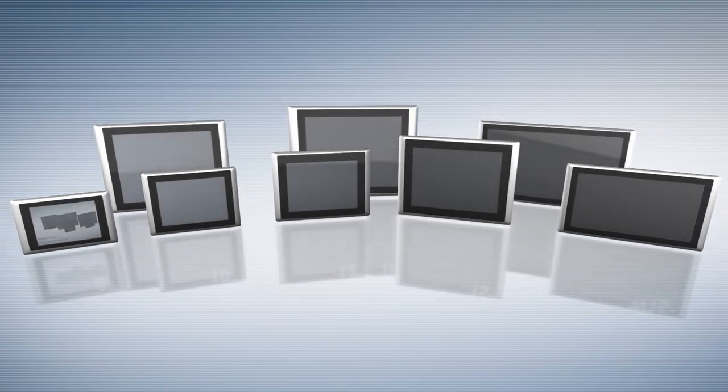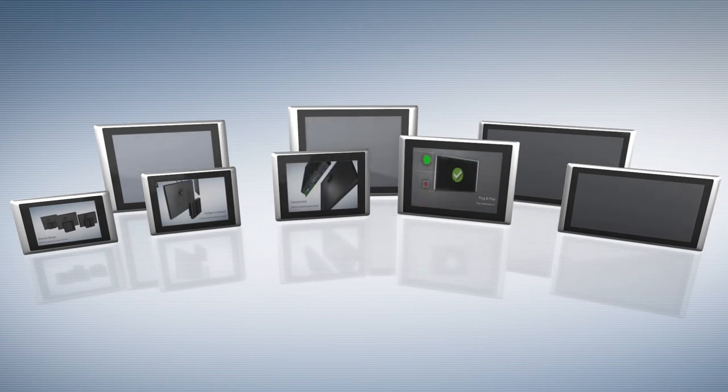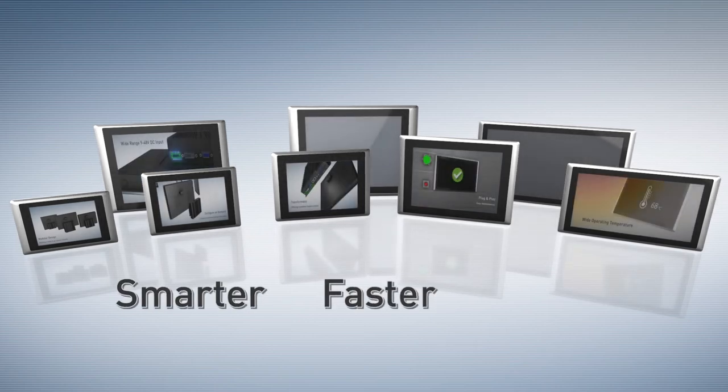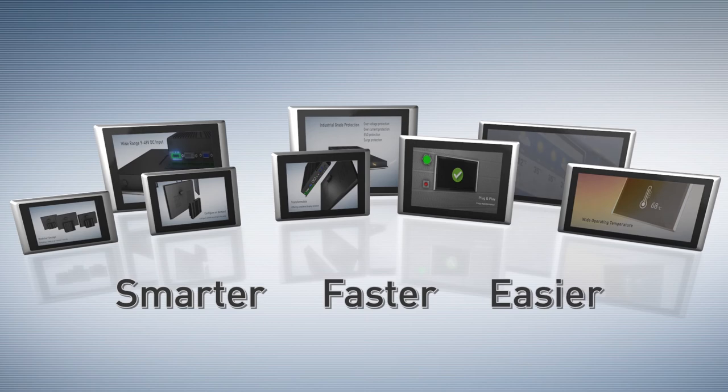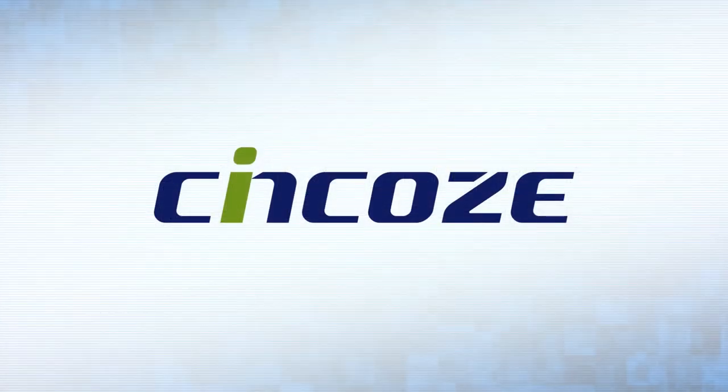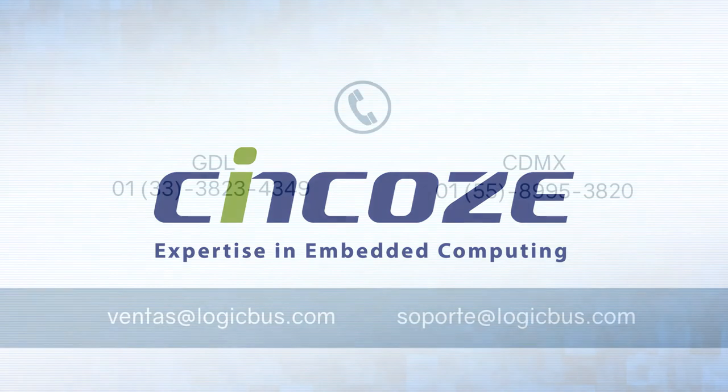Synco provides customers with a perfect solution to build their applications smarter, faster, and easier than ever. Synco, expertise in embedded computing.